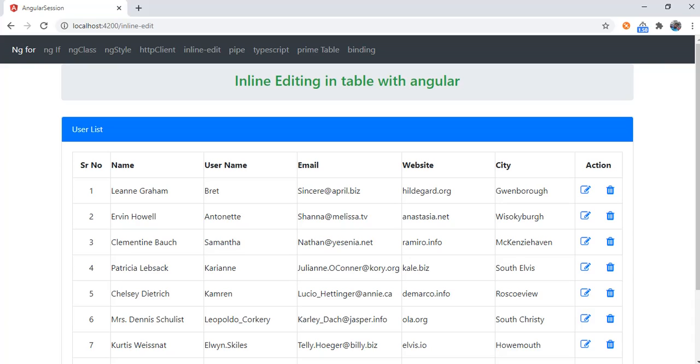Hello, with this video I will be going to show how we can achieve inline editing in Angular. For this we will be using JSON placeholder default APIs which are free and we can use that. So this is my simple table, it will have some basic columns according to your requirement.